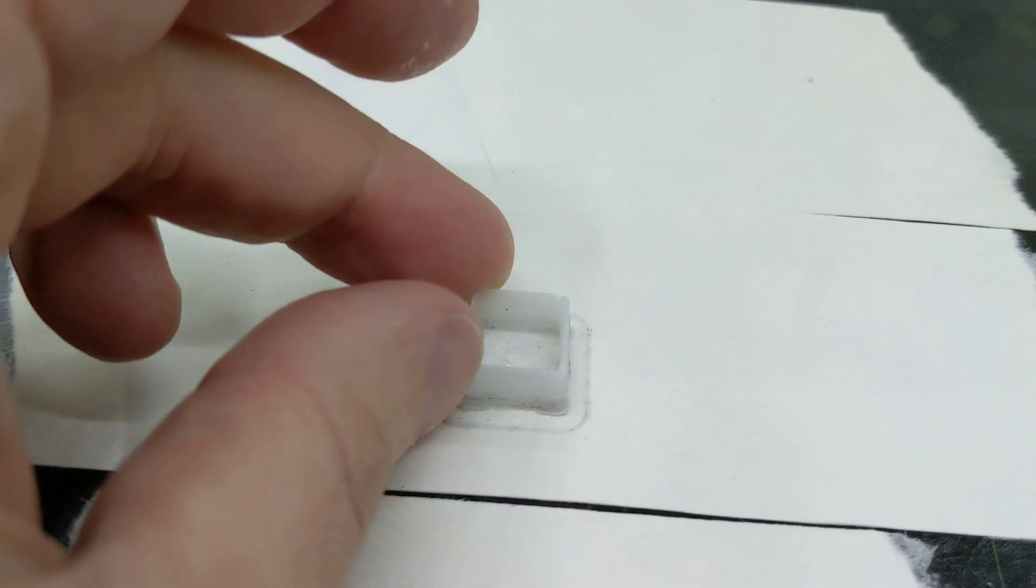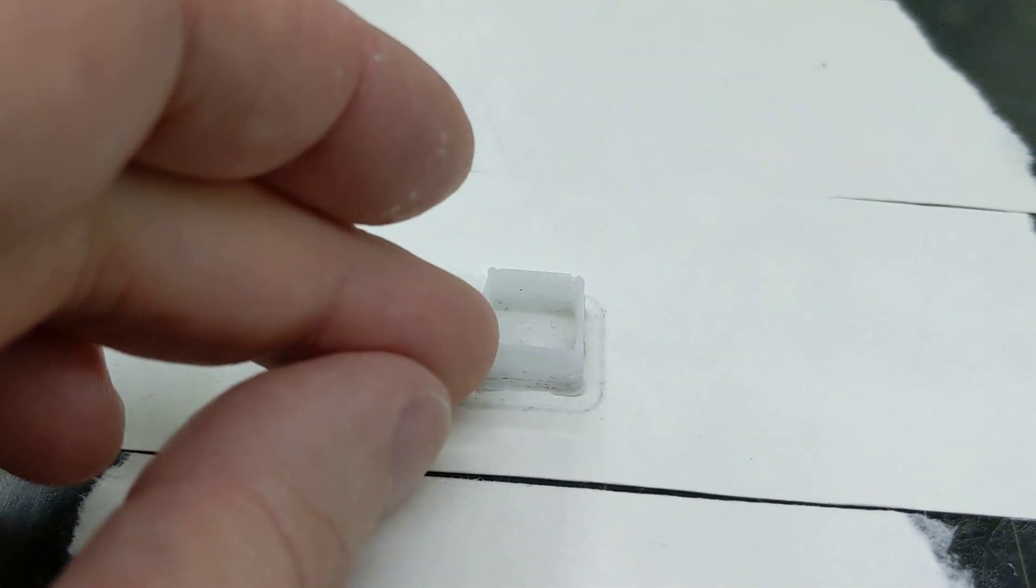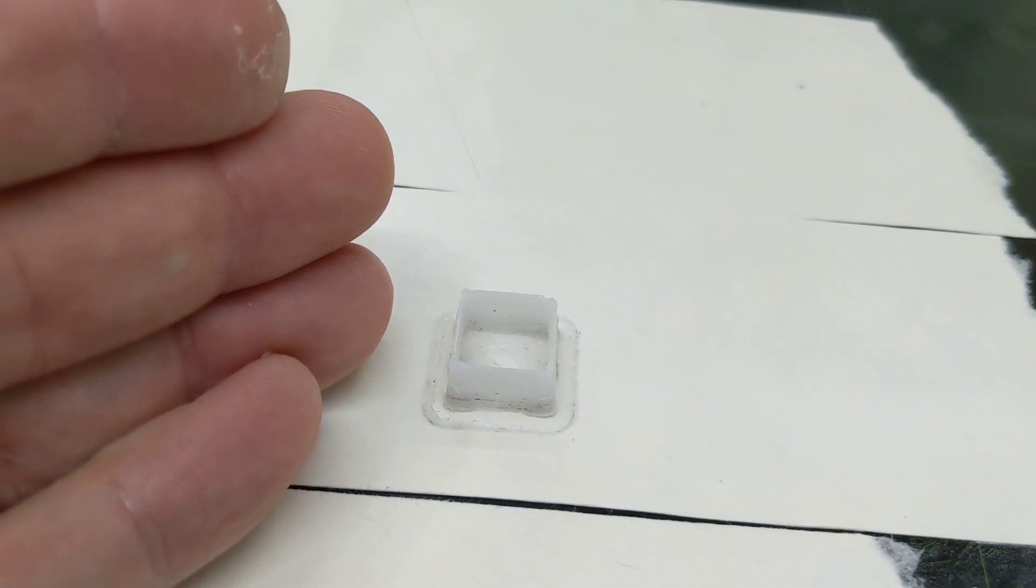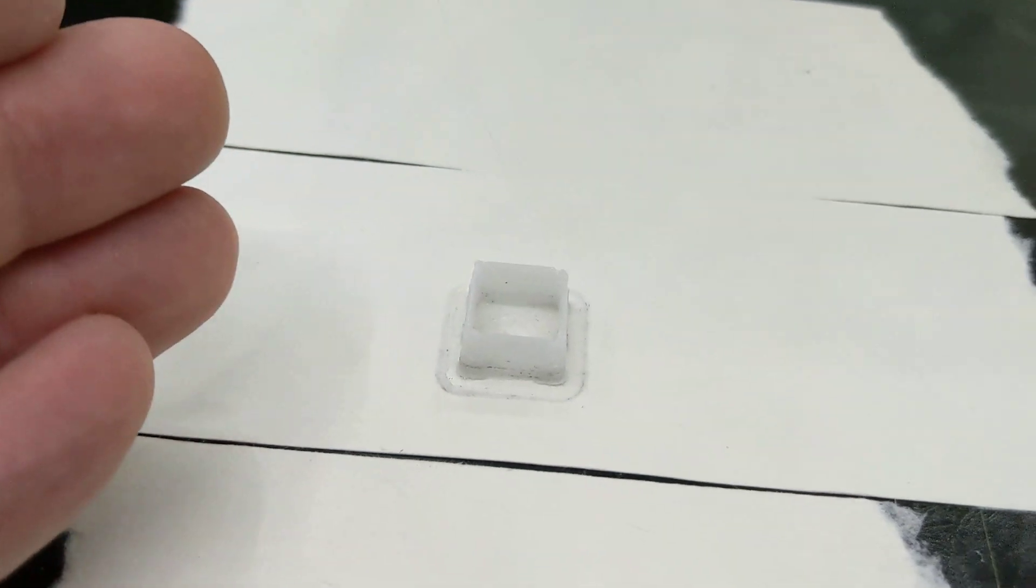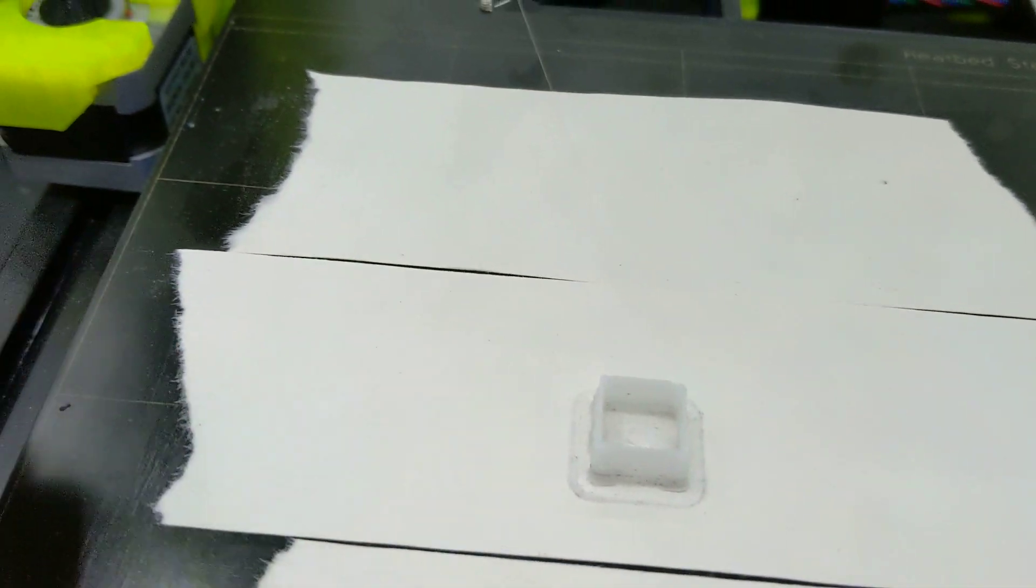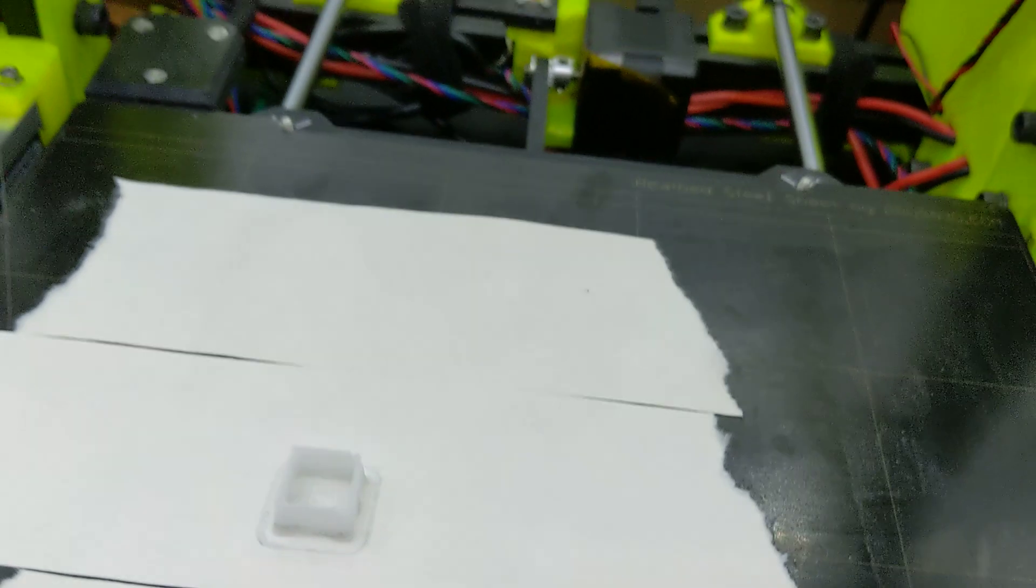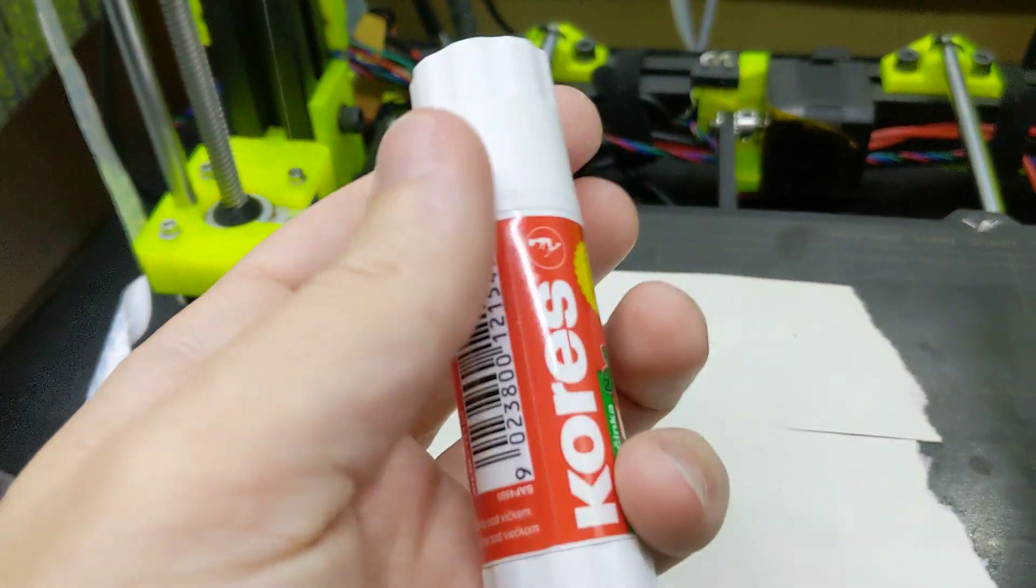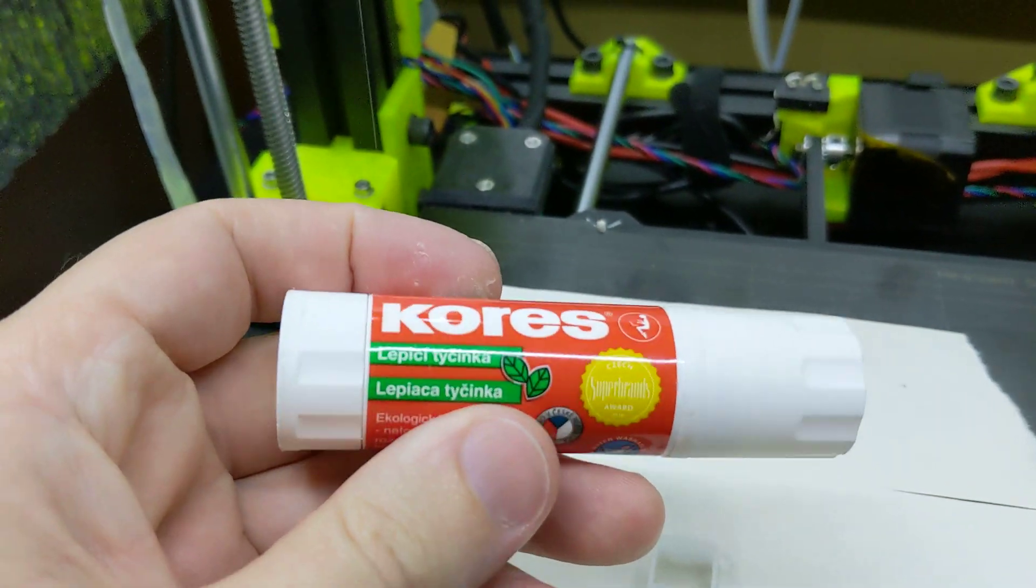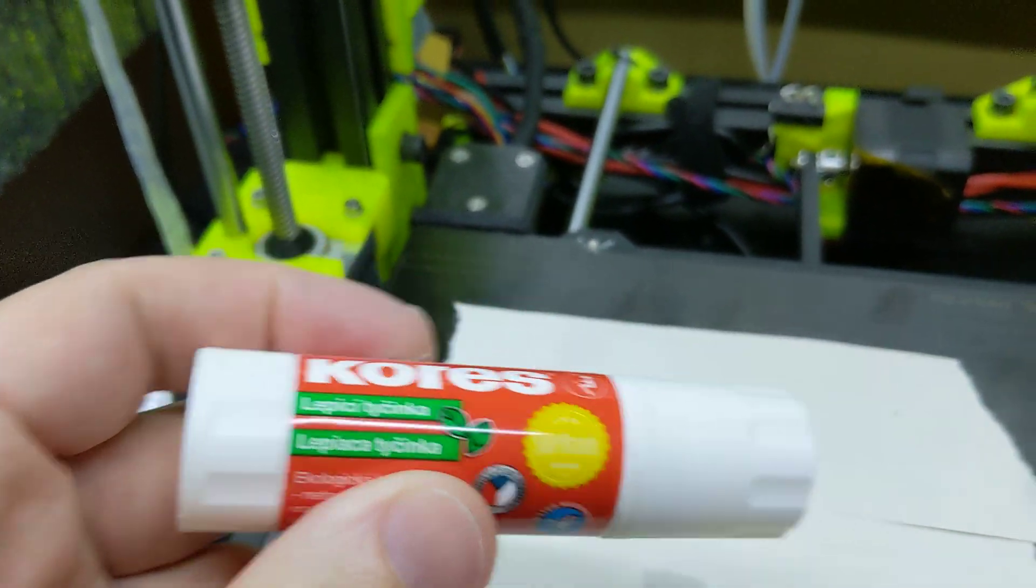But oh my gosh, this is Delrin. That is Acetyl Delrin. And all that's on here is just a thin layer of glue stick. This is the stuff that came with my printer so it's really old.